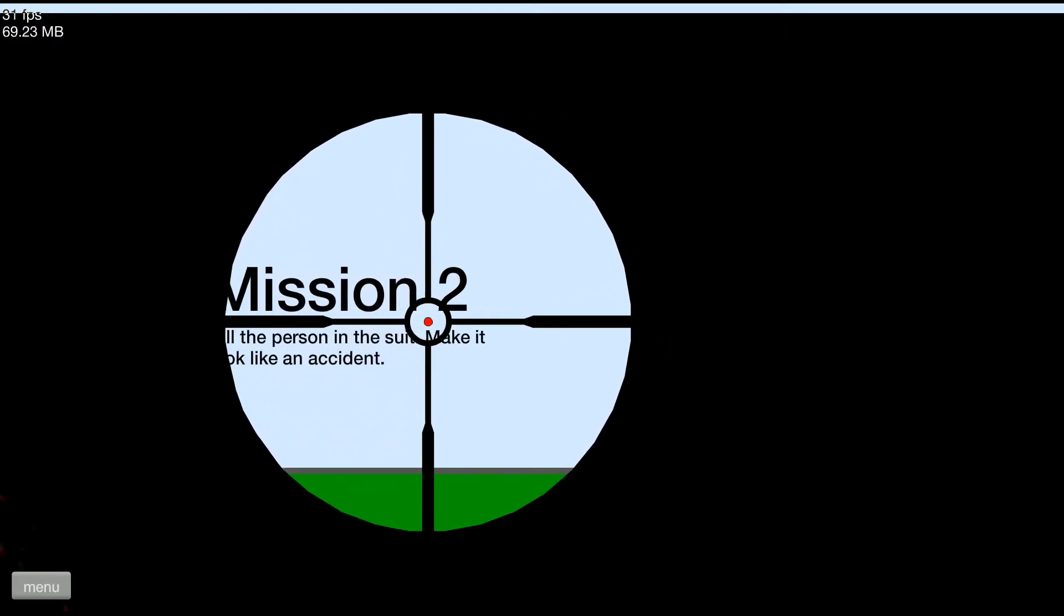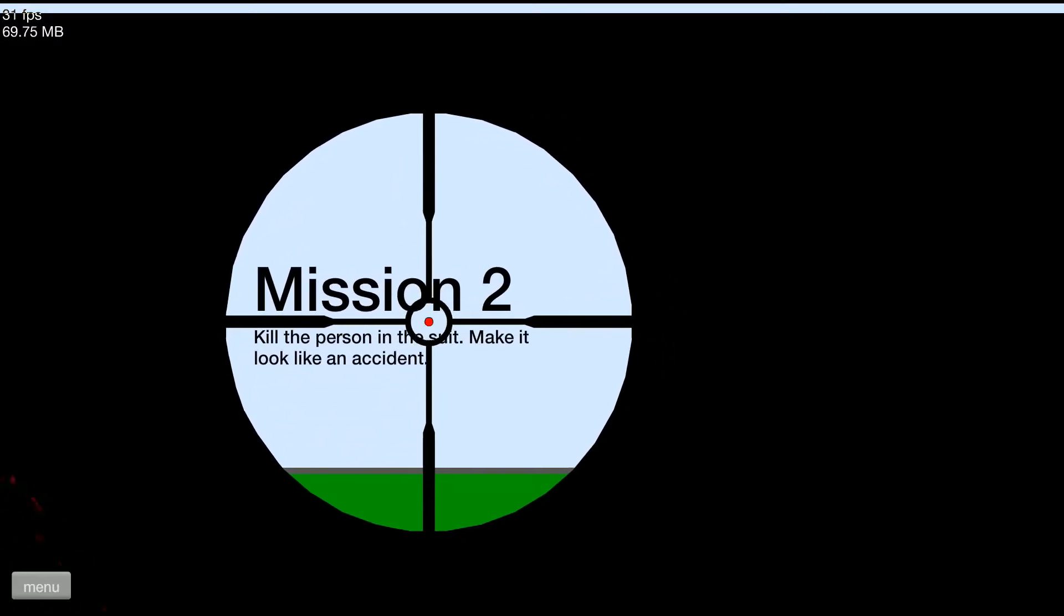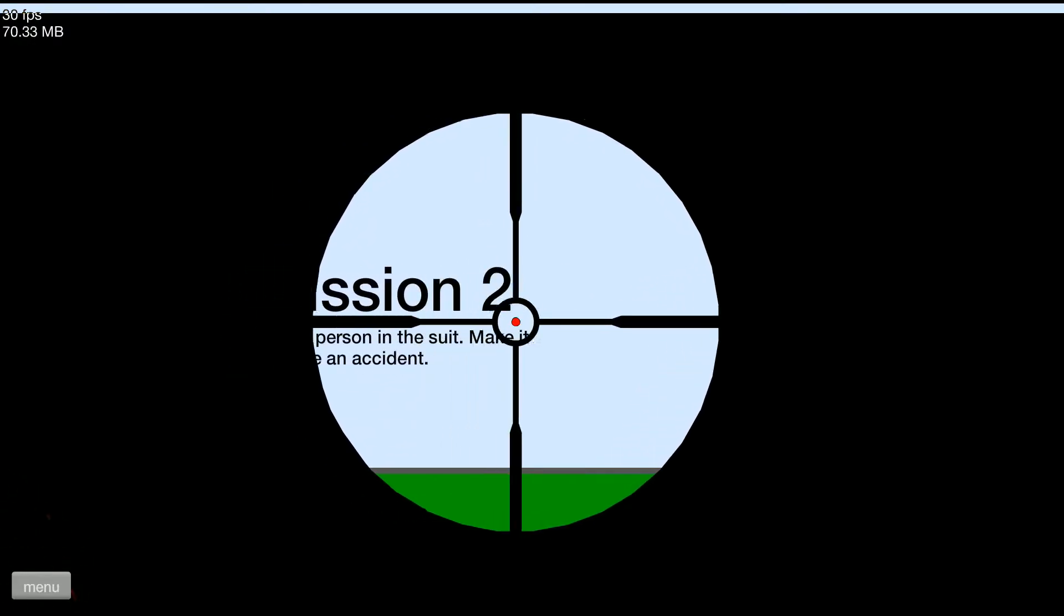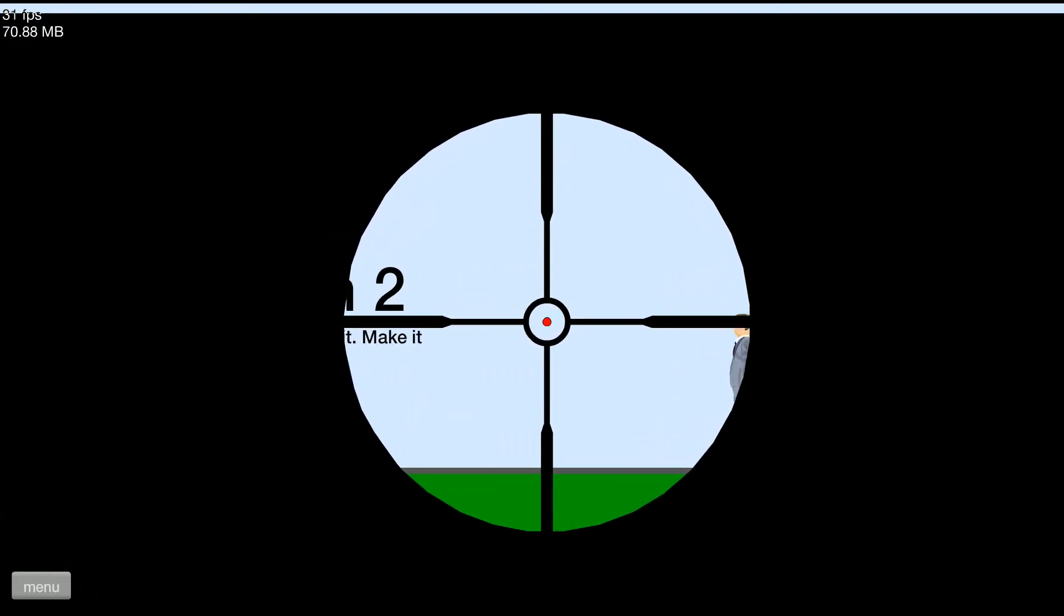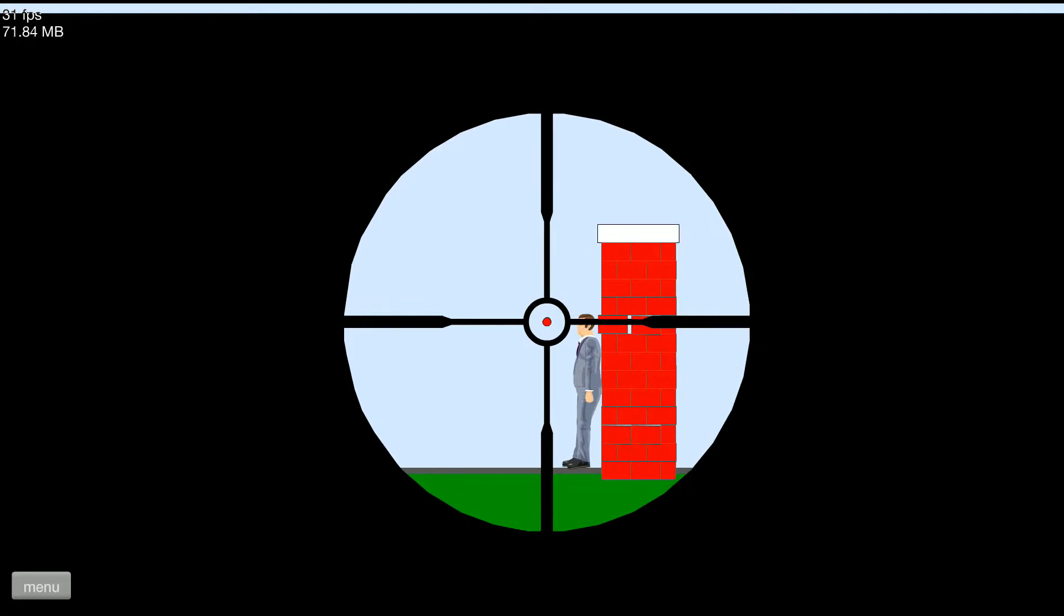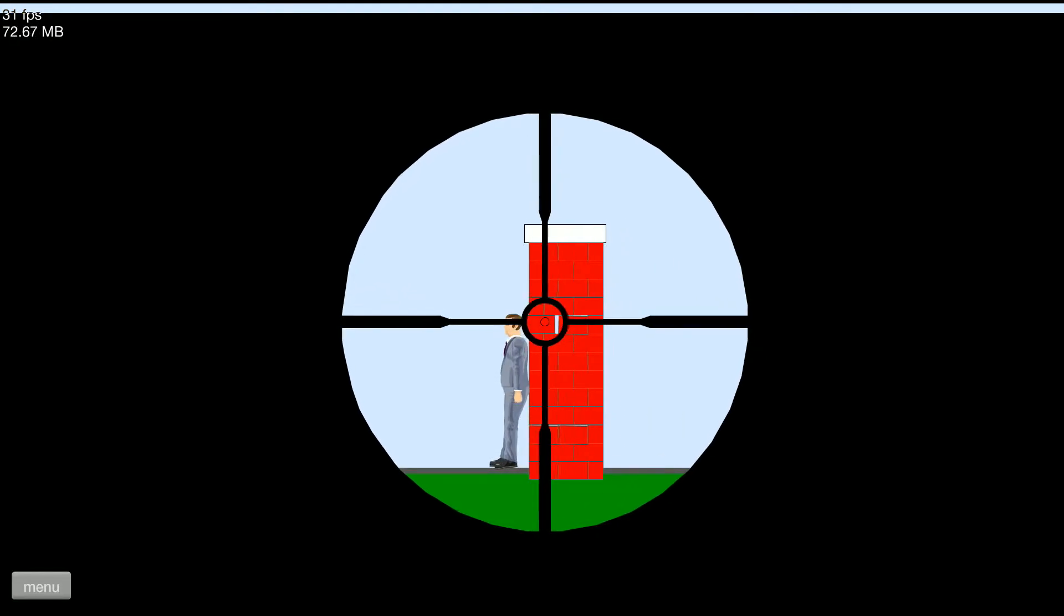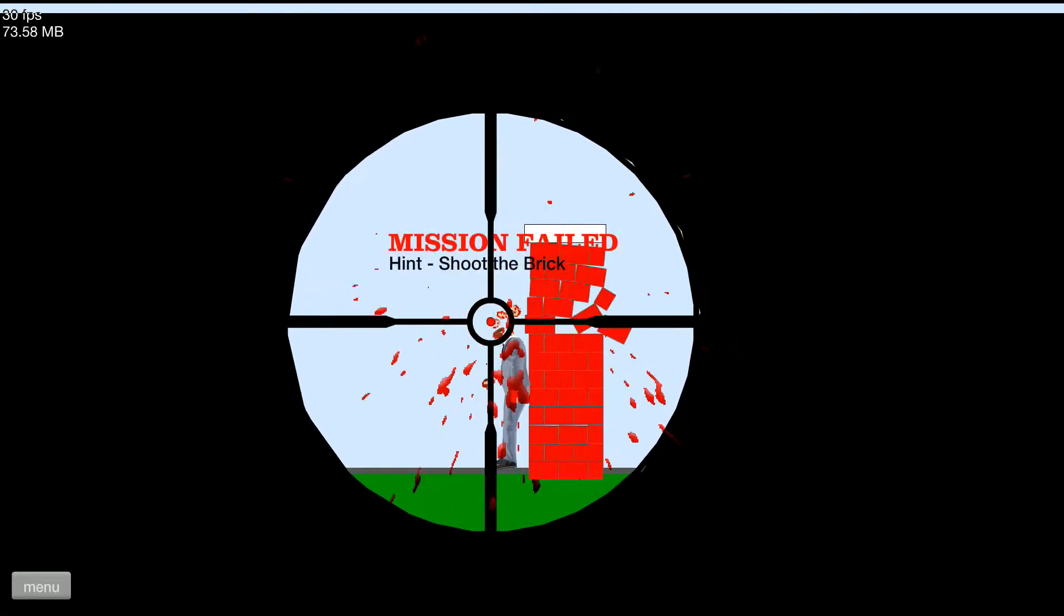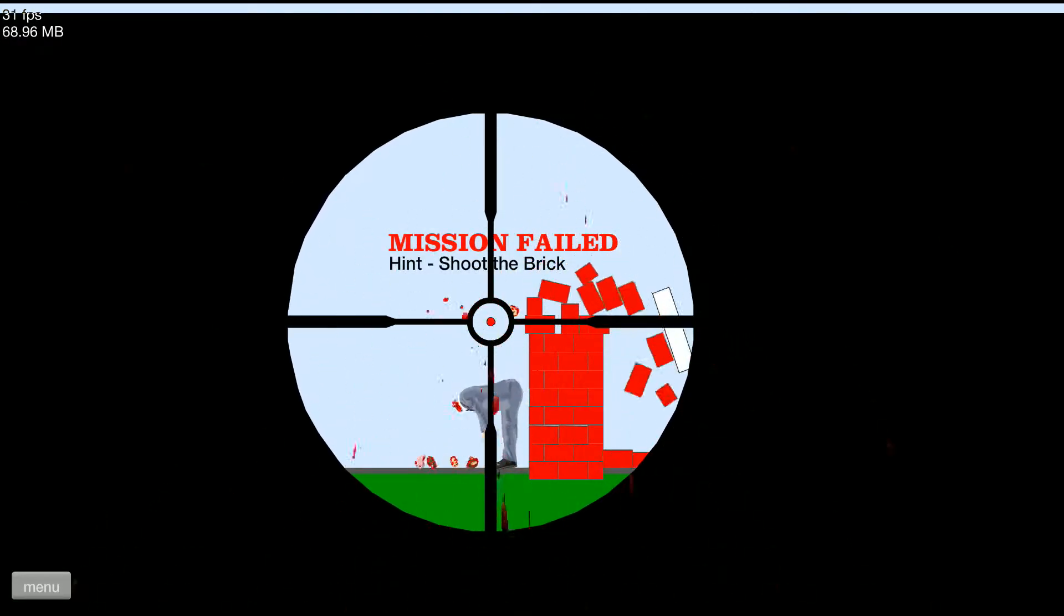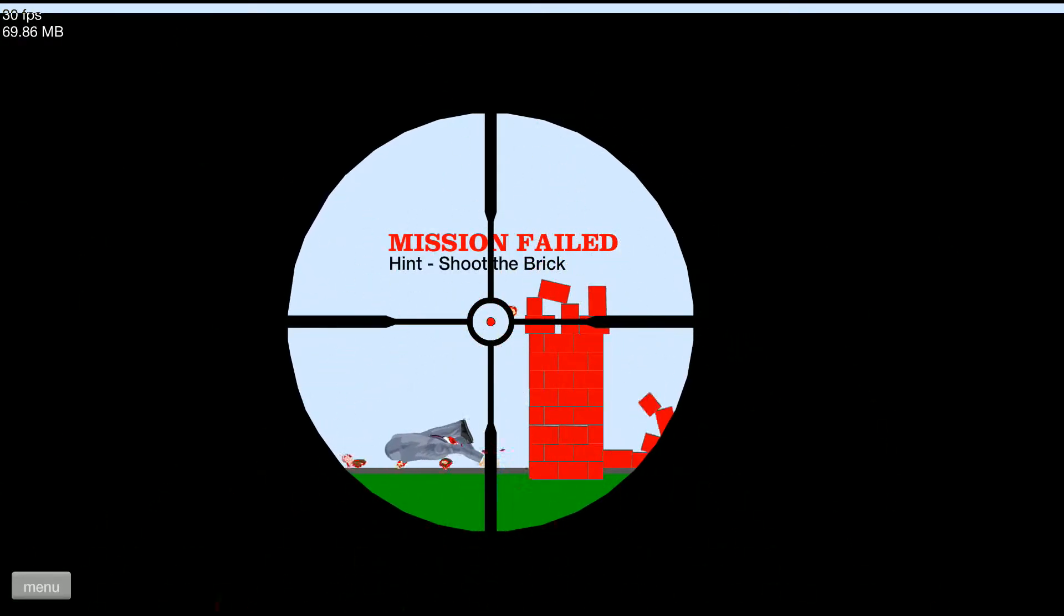Mission: kill the person in this suit. Wait, what'd it say? Make it look like an accident. He's coming right for me. There we... what?